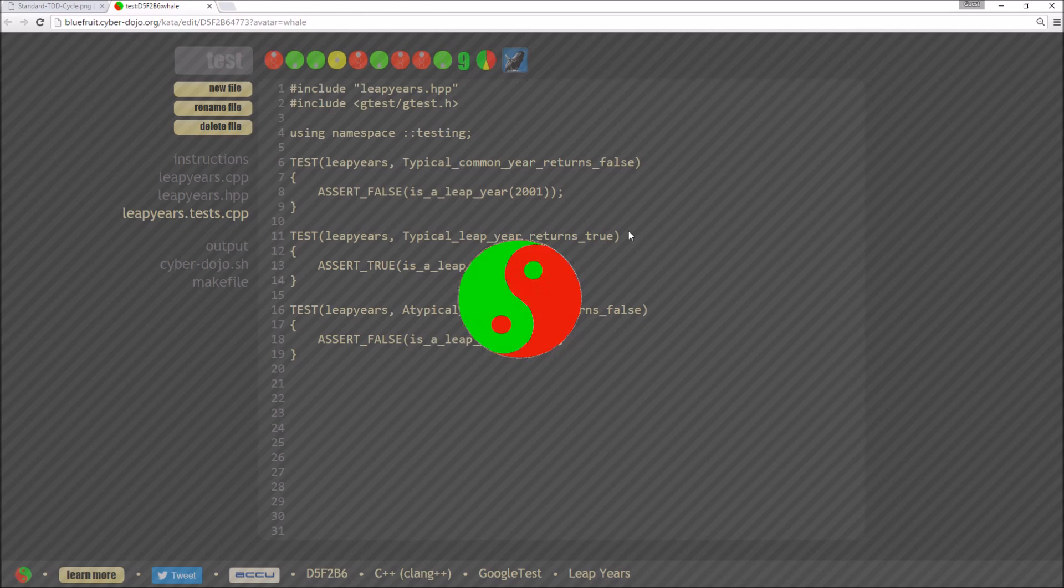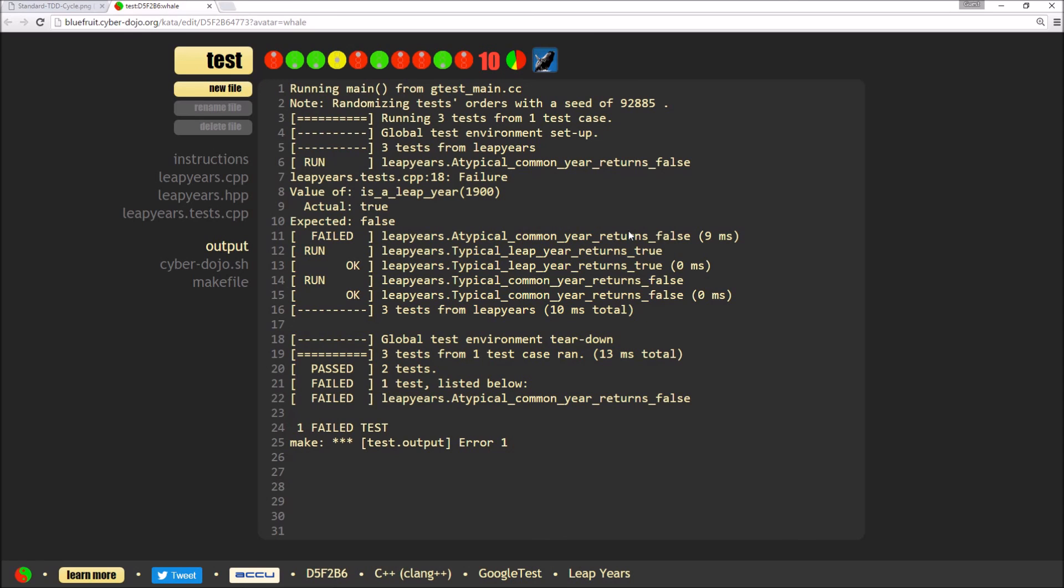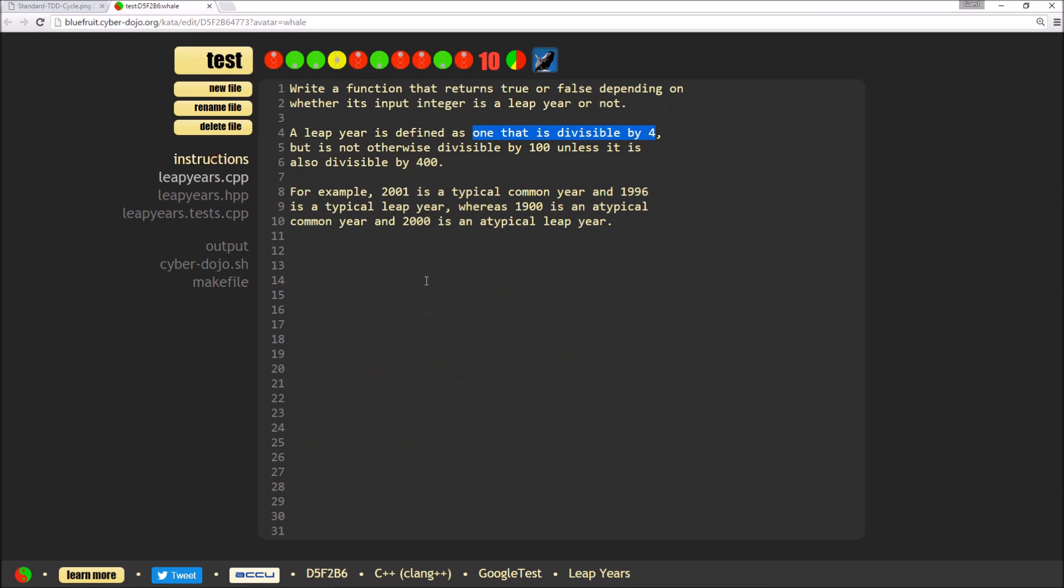Hit the test button. And it fails. So this test is adding in the next bit about it's not otherwise divisible by 100.